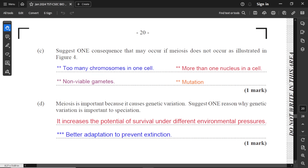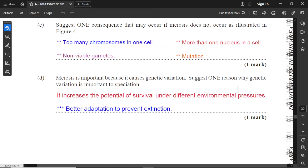Part C: suggest one consequence if meiosis does not occur as illustrated. If meiosis is not completed, there could be too many chromosomes in one cell. There may also be more than one nucleus in a cell. Mutation is possible. There would be no viable gametes produced — gametes may be produced, but not viable because the nucleus may have a different number of chromosomes and may not be recognized by an egg cell or they cannot combine effectively. If meiosis is not occurring properly, a lot of things could go wrong.